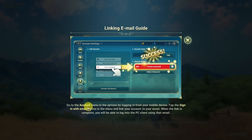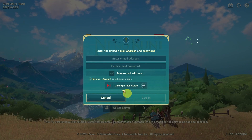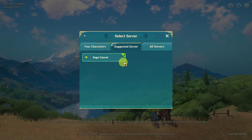If you want to link your mobile account to the PC account, what you need to do is go into the mobile version, sign in with your email account, and then you'll be able to cross-link your game. Here I'm going to press the Login button and we are now logged into our account.